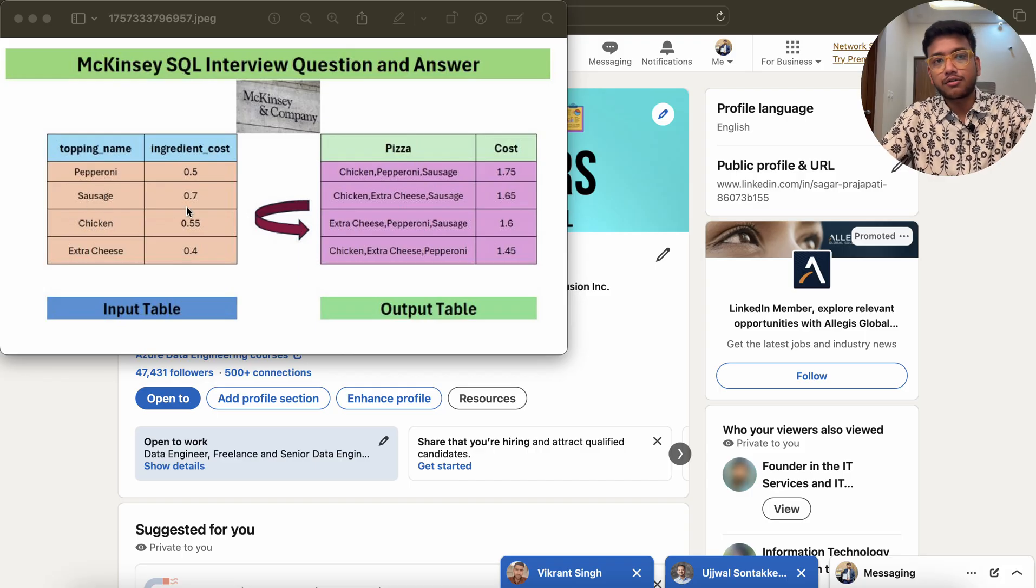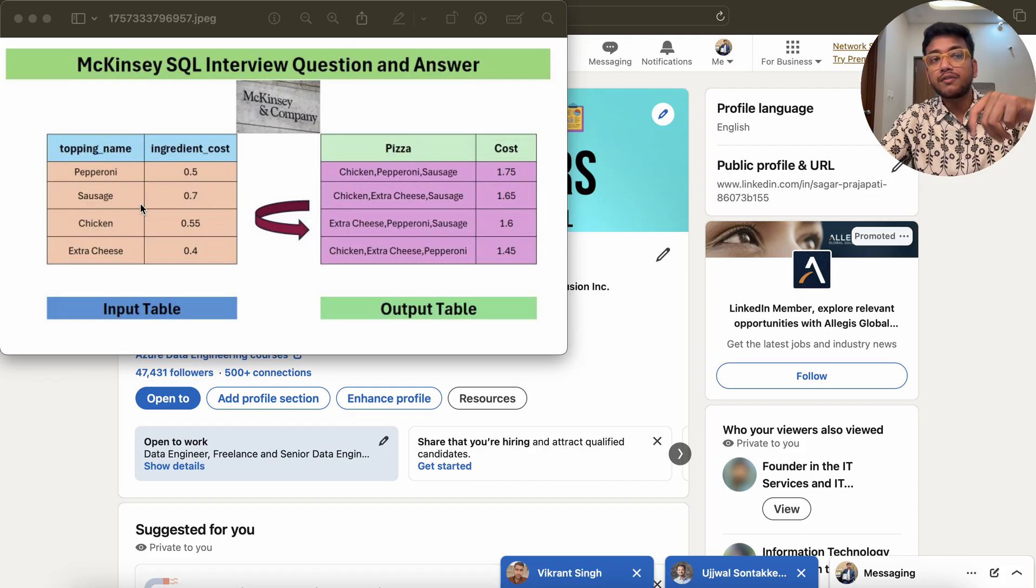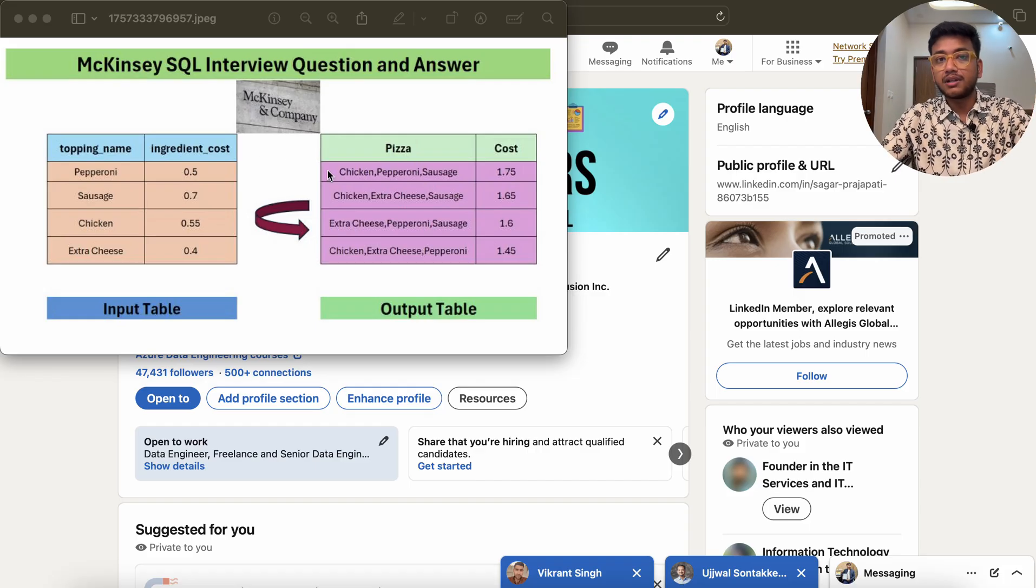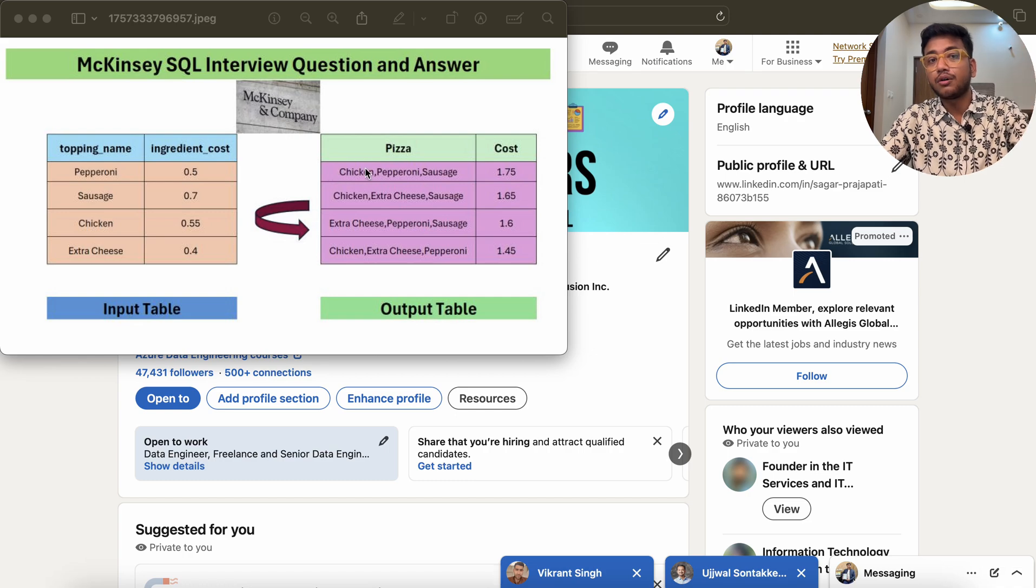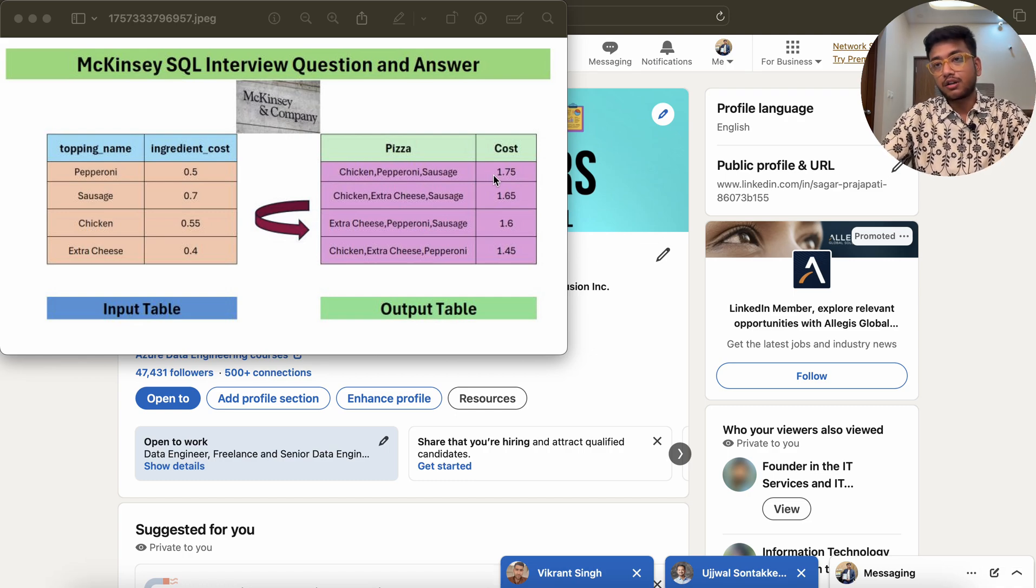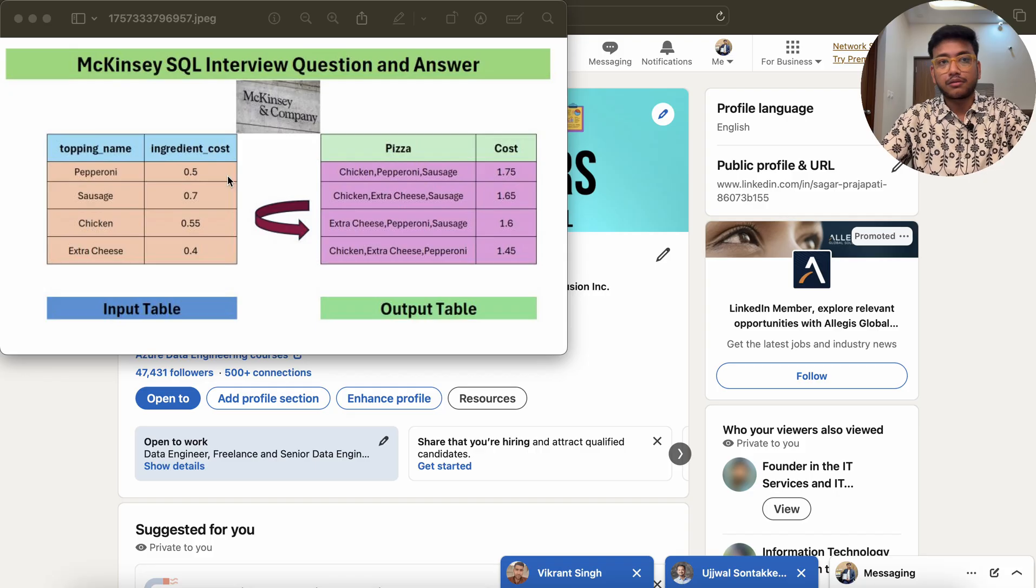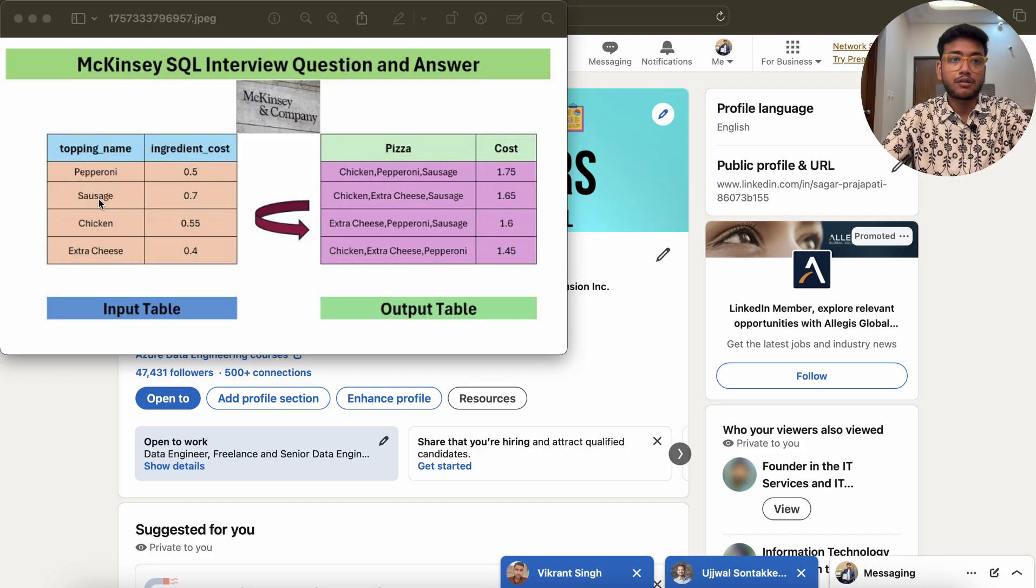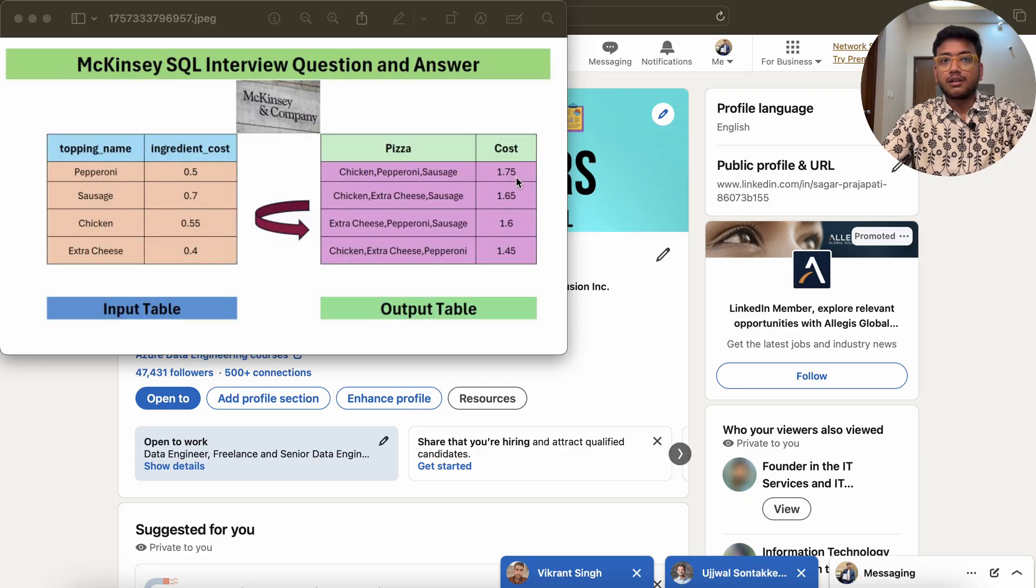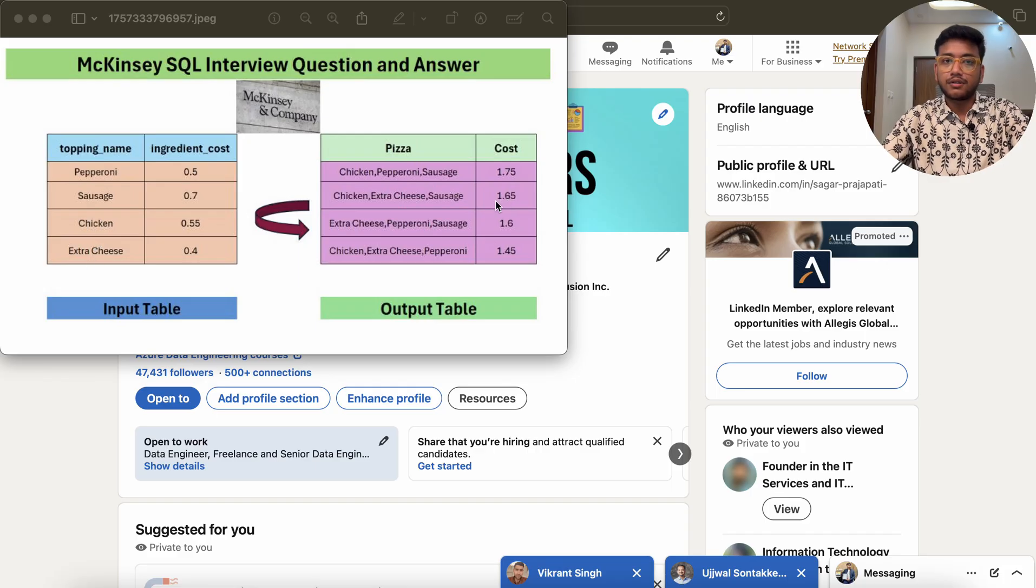We have pepperoni, sausage, chicken, extra cheese, and all these columns over here. What we have to do is club them together. We want to make a pizza using all these ingredients and find out the cost for all these things. If I want to make a pizza with pepperoni, sausage, and chicken, then the cost will be like 1.75. If I choose pepperoni, chicken, and extra cheese, then it will be a different cost, and so on.